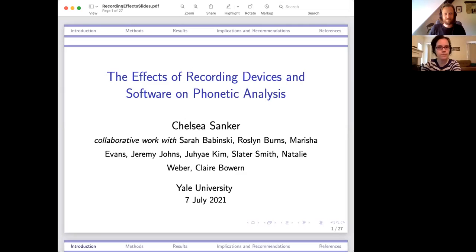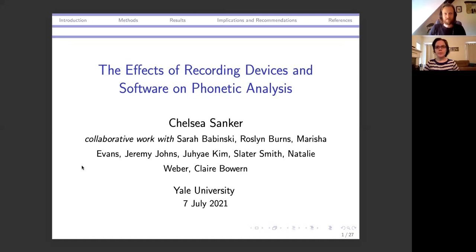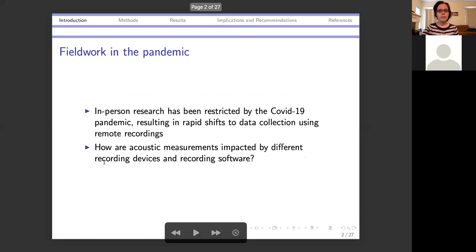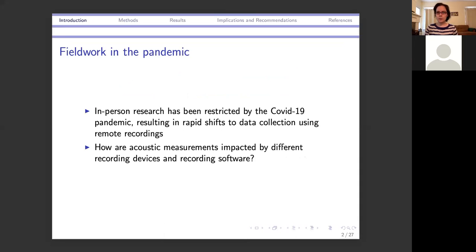Thank you. I'm going to talk about how different recording devices and different software influence the phonetic results when we make measurements, which is collaborative work with the rest of the Yale linguistics fieldwork group. With the pandemic, this has changed what sort of research we can do and has imposed limitations on our ability to do in-person research, so a lot of people have shifted to collecting data remotely.